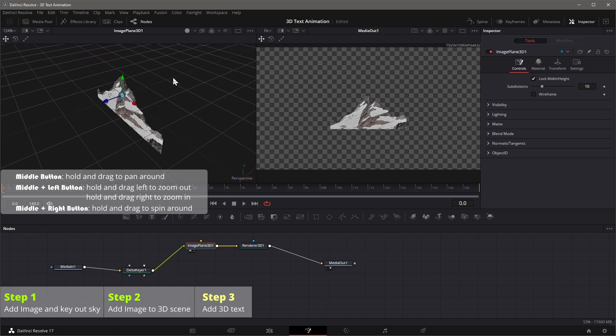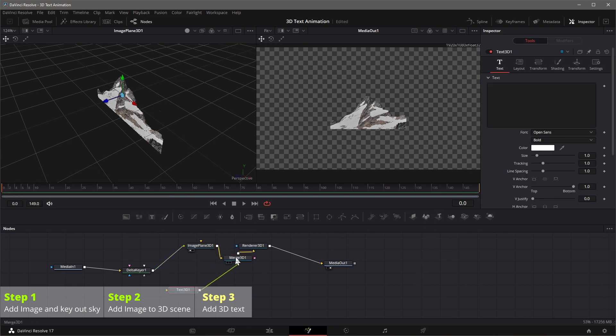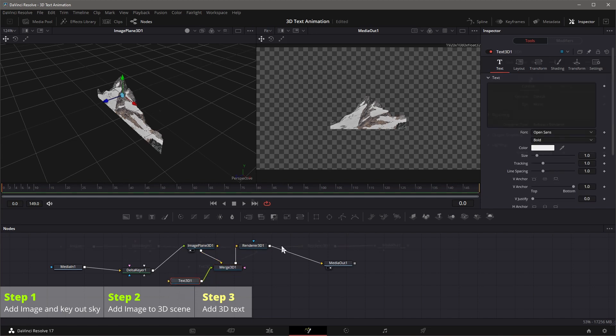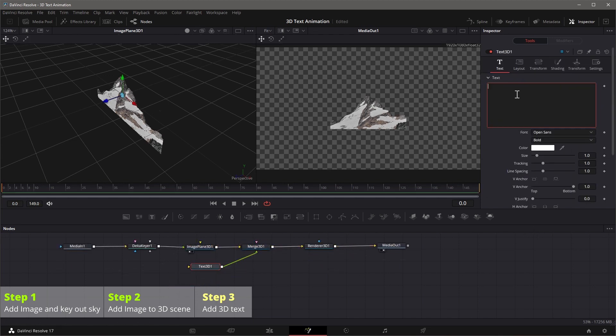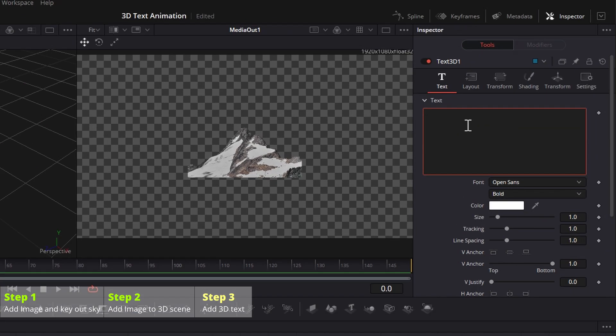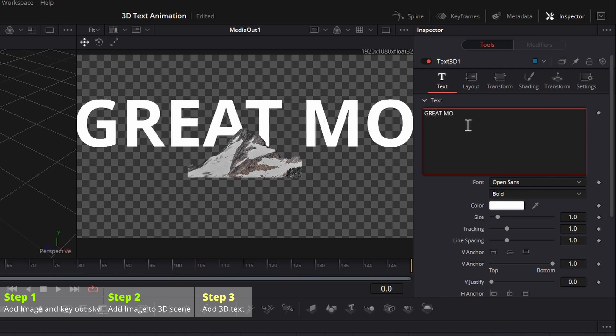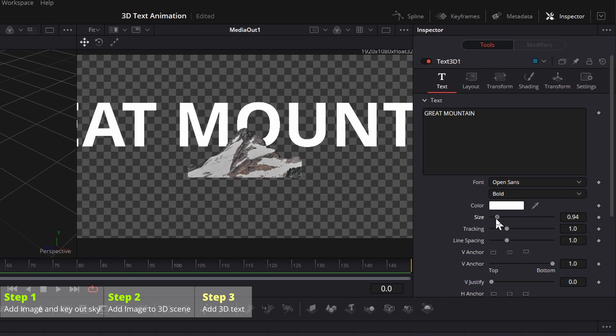While the image plane 3D node is still selected, click the text 3D icon in the toolbar. A merge 3D node and a text 3D node are added and connected automatically. Edit the text, we put great mountain as an example, change the size and tracking as needed.